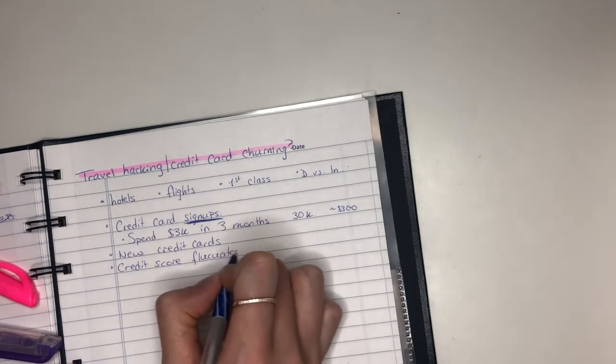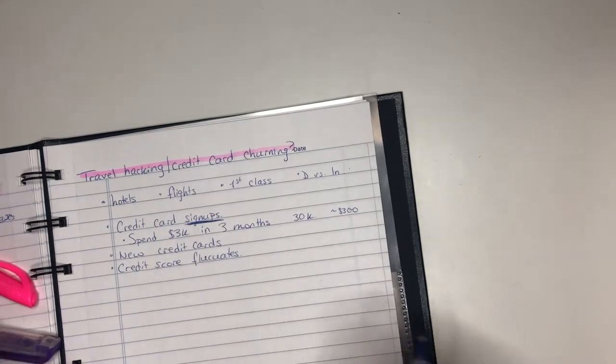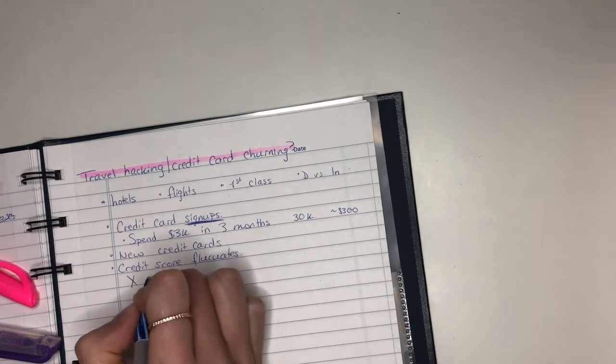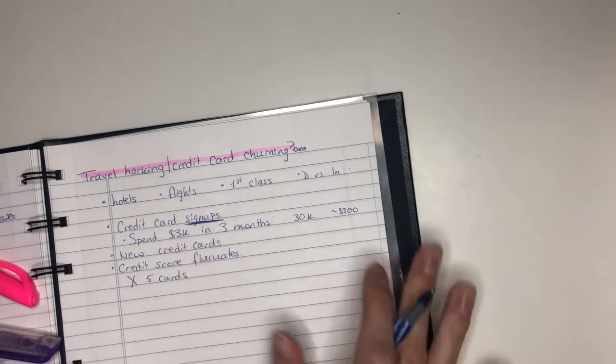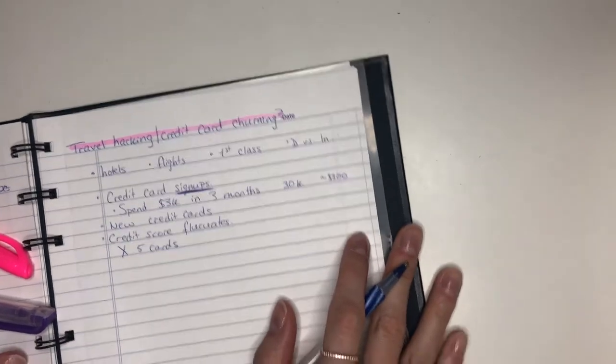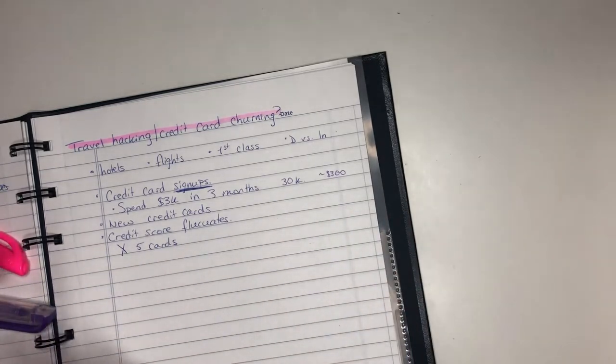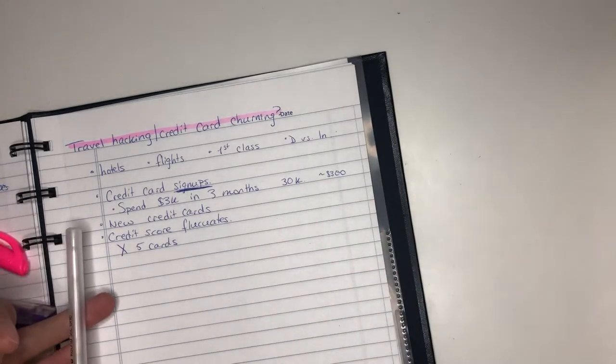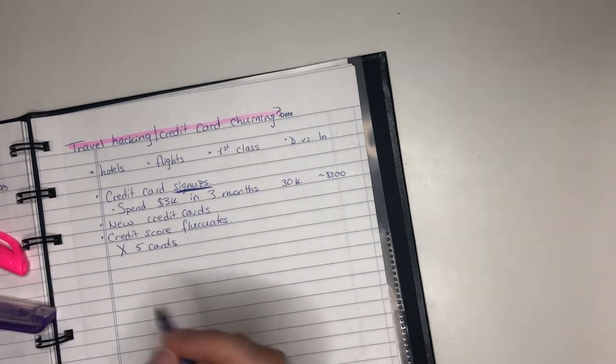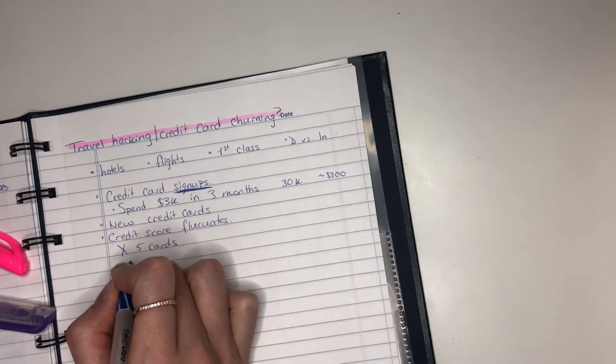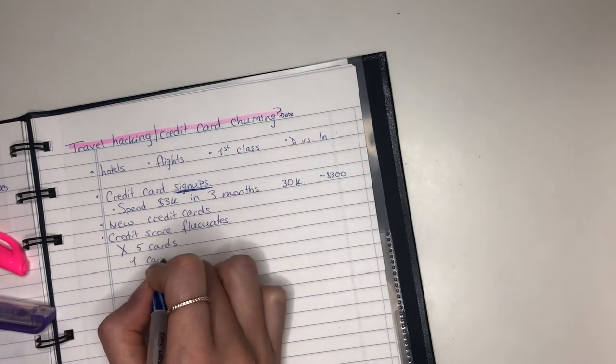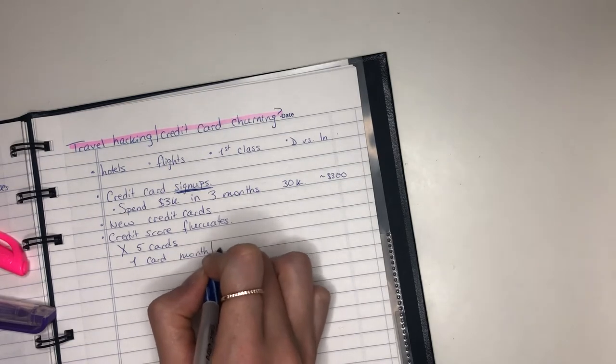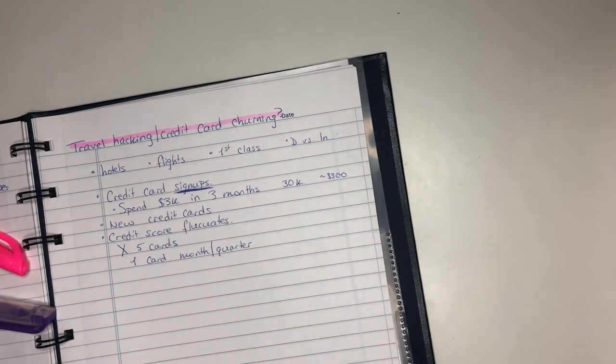So what you want to do is realize that it's a marathon and it's not a sprint. So you cannot go about opening up five cards in a month. What you would rather want to do, and it really depends on your risk tolerance, your expenditures as well, maybe you want to do like one card maybe a month, maybe a quarter. So you're opening up a few every year.